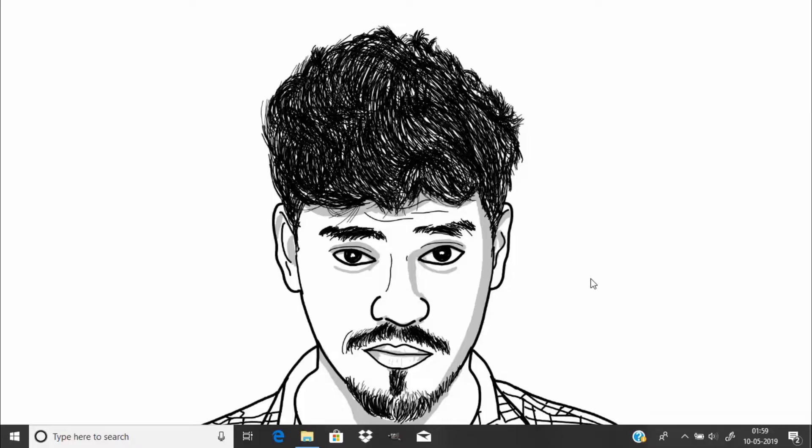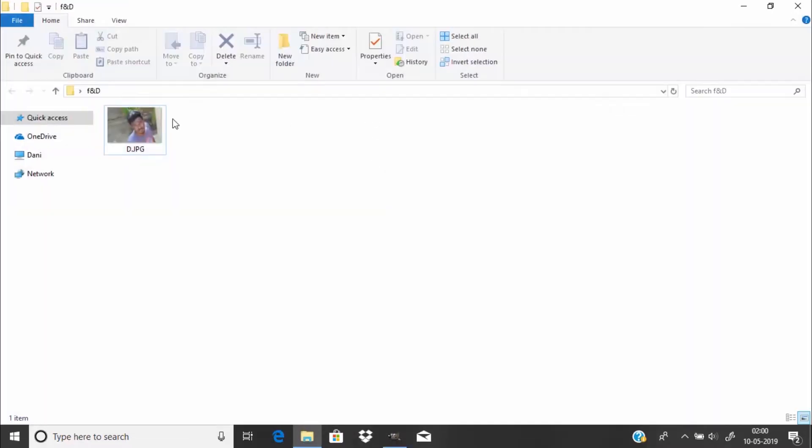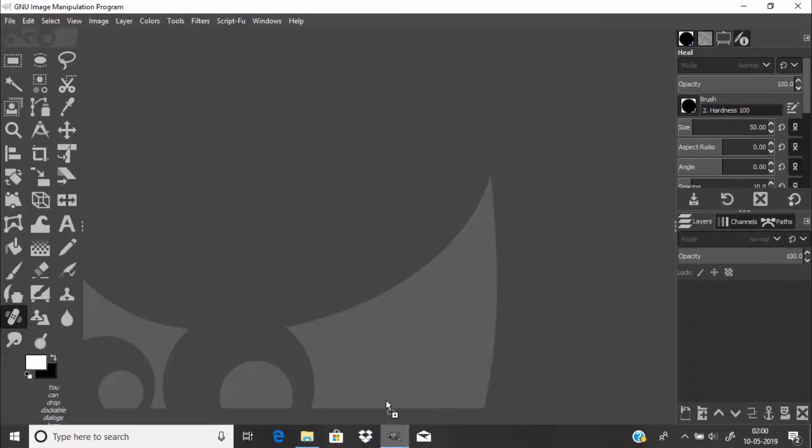To add LUTs in GIMP you need a plugin called GMIC plugin and an active internet connection. First you need to open the GIMP, then drag and drop your image inside the GIMP.